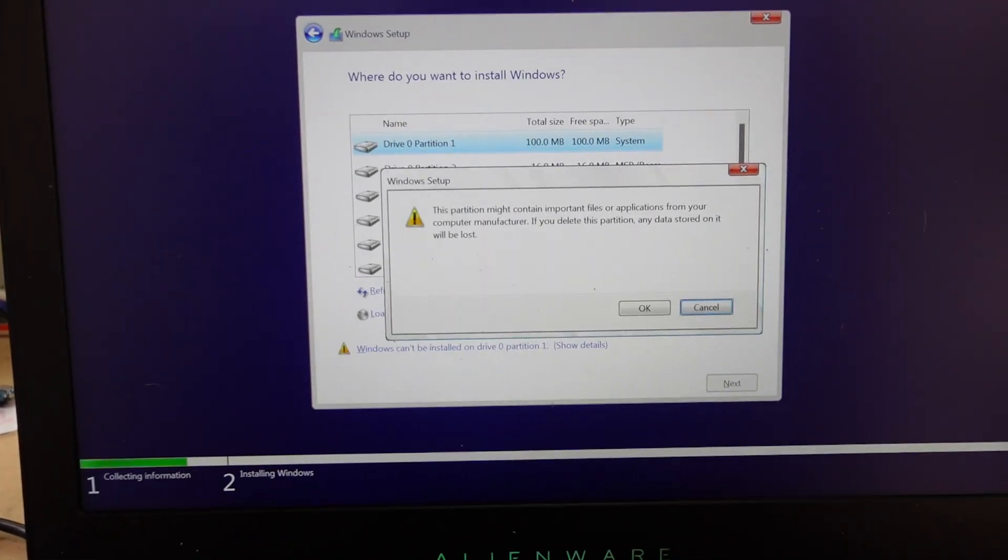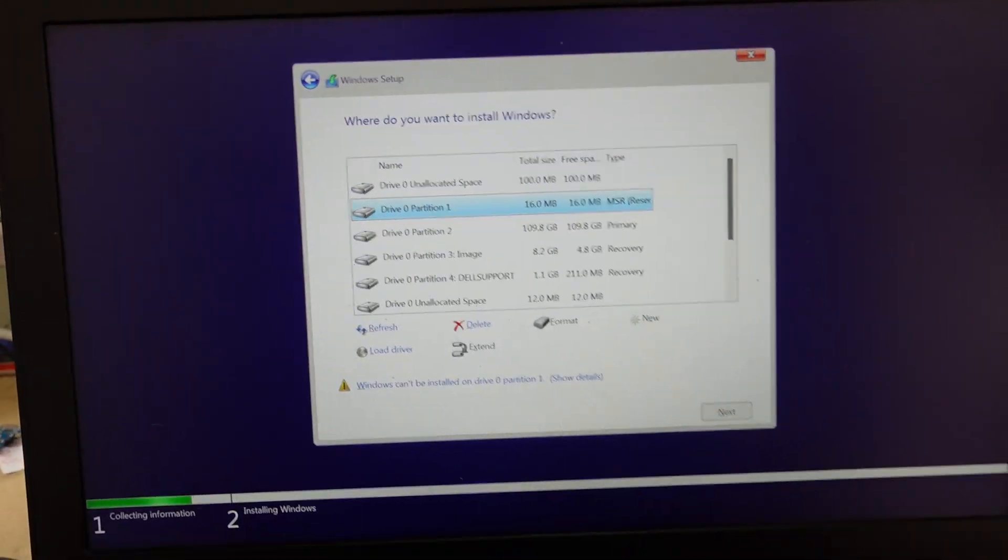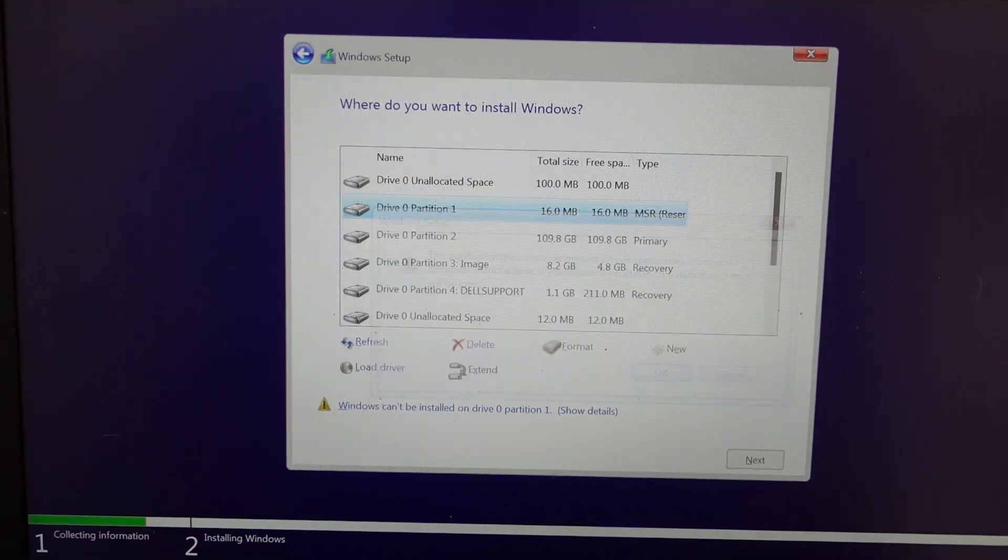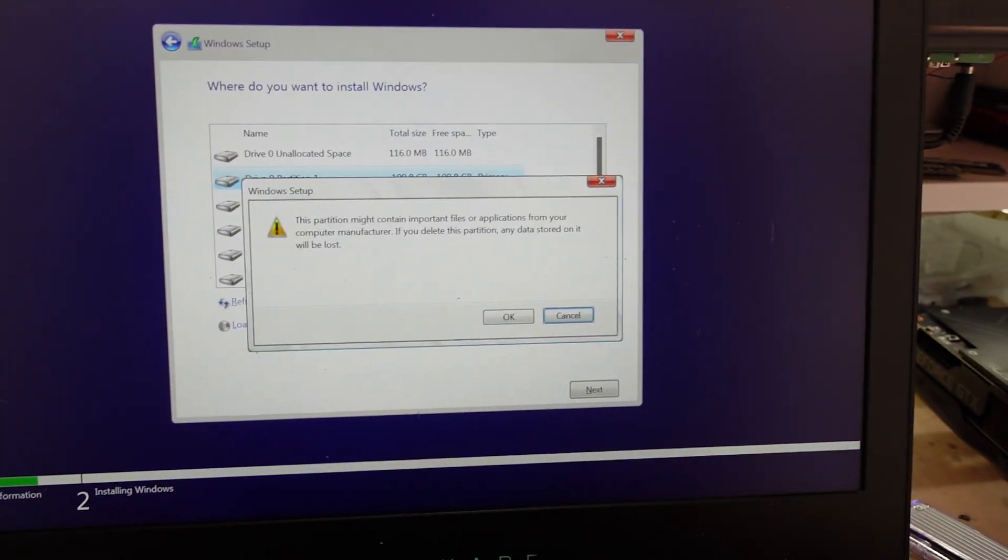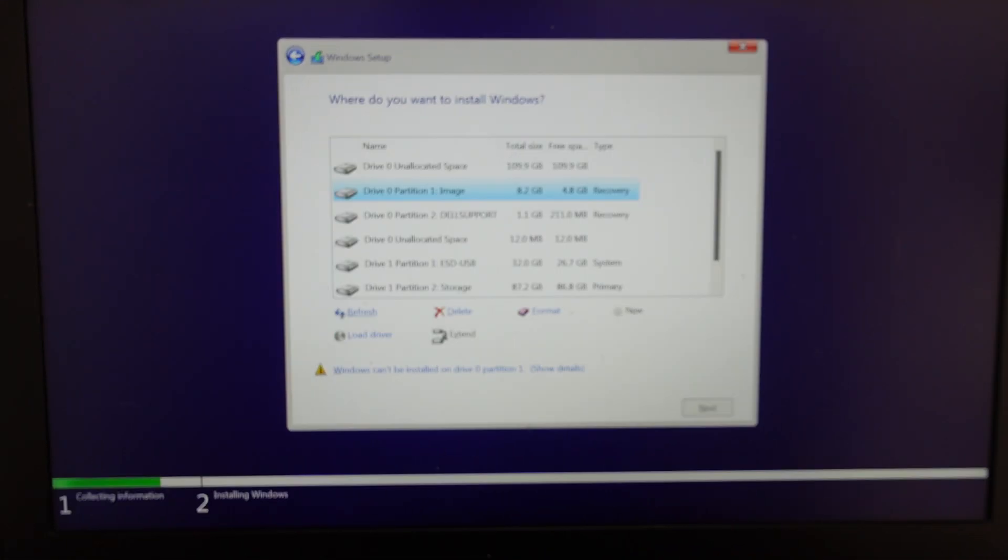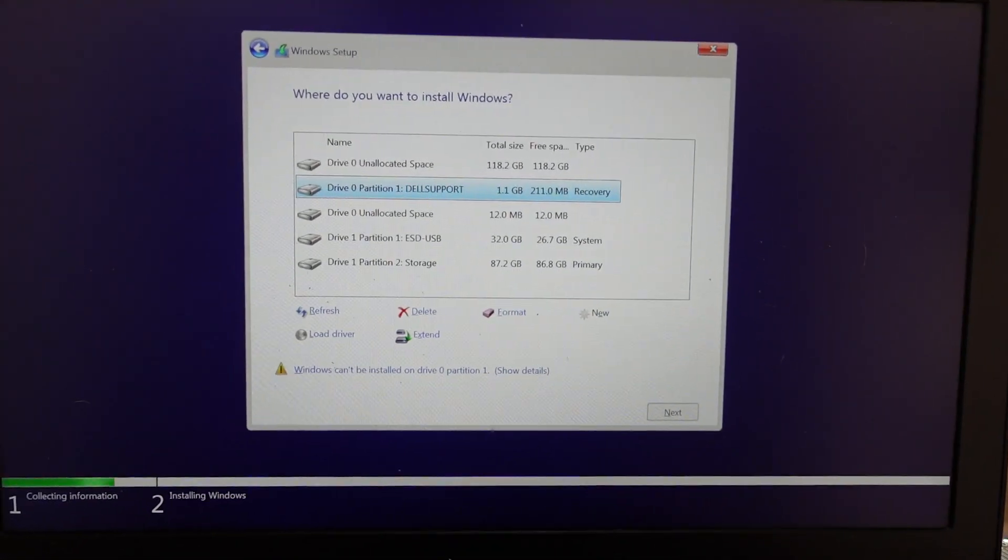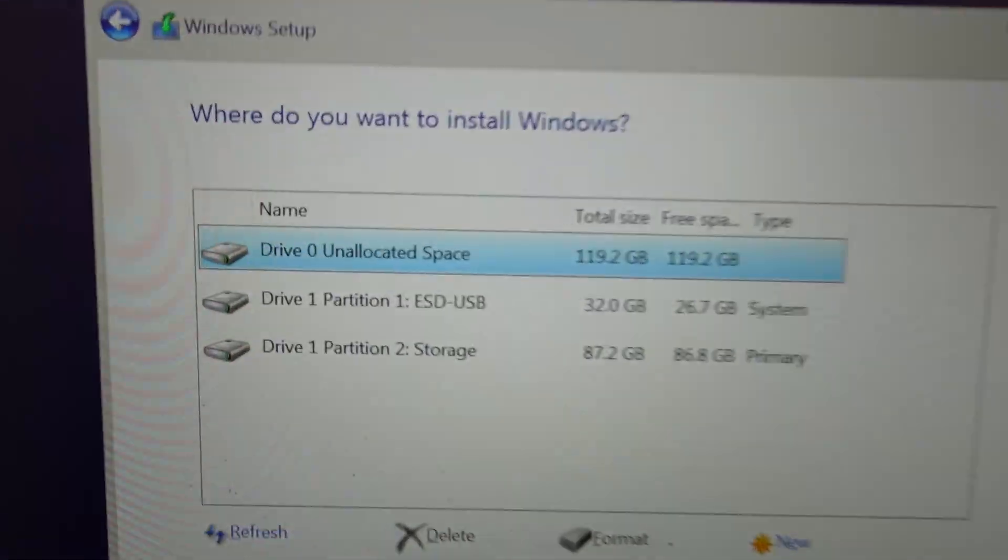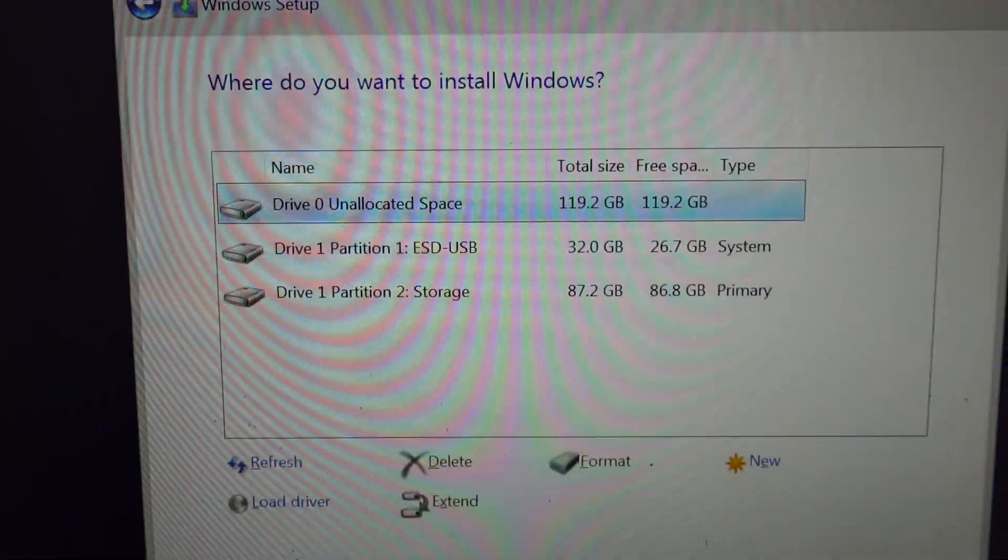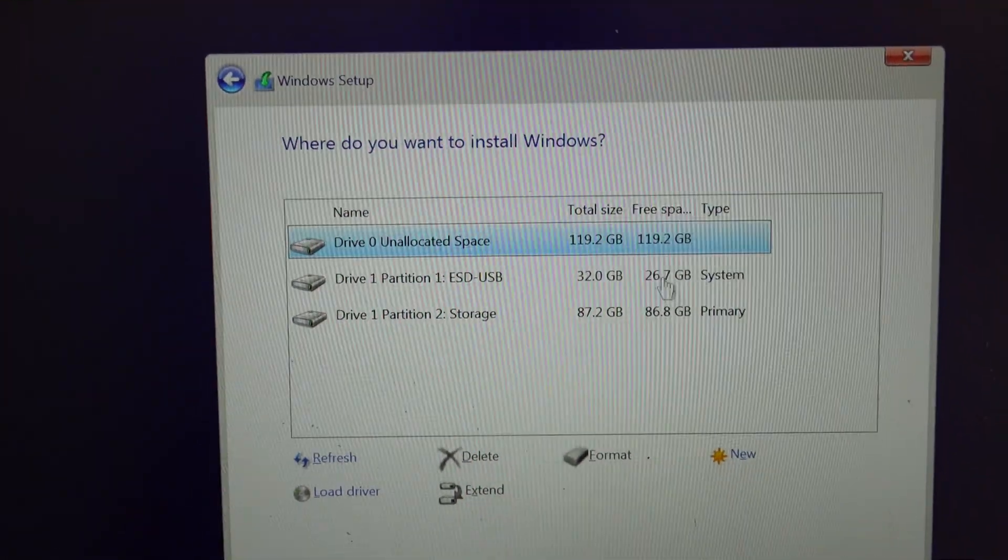So if I delete the partitions that aren't needed, it should be on partition or disk 0. Bingo. Unallocated disk space. There we go. There's our 128GB drive.